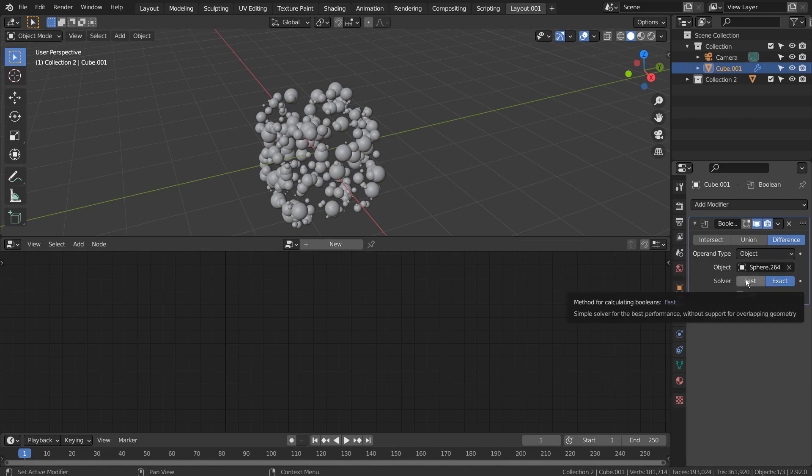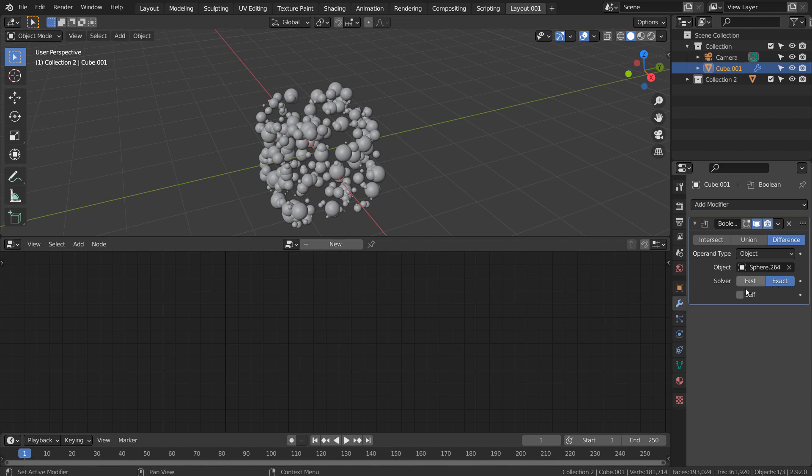I tried putting a checkmark on the self category below to fix the Boolean issue, but it took a bit too long.